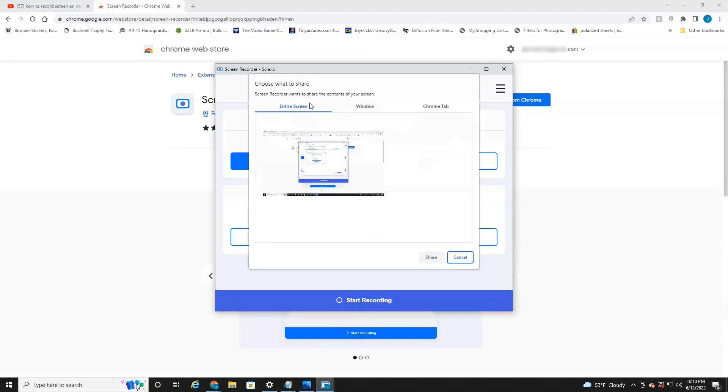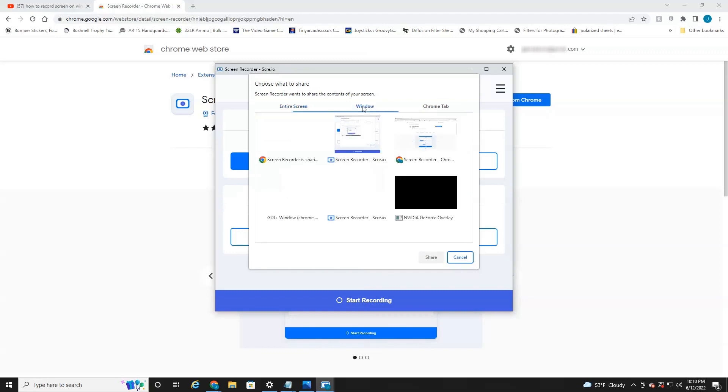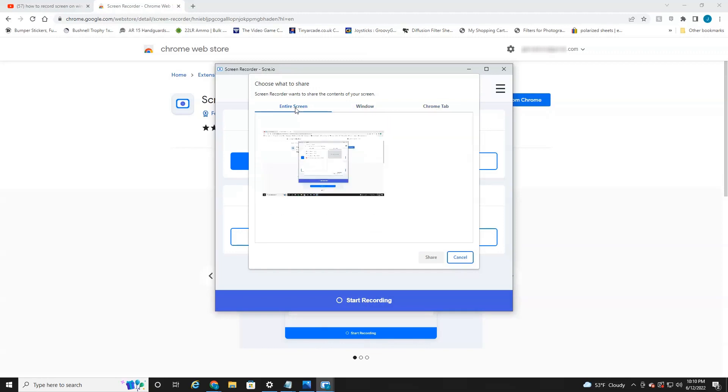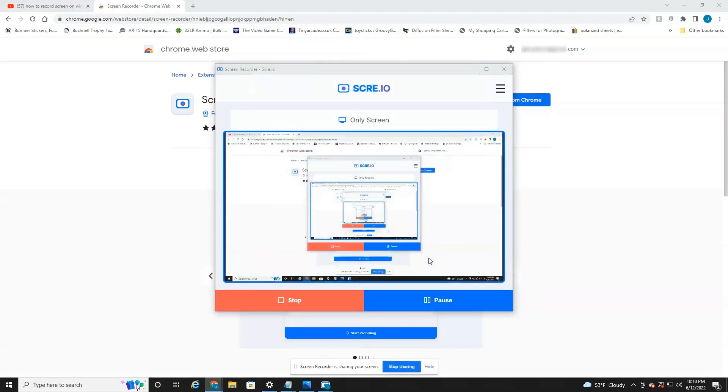And then it'll say, do you want to do the entire screen? Record the entire screen or just certain windows or just certain tabs? Again, this video is for the entire screen. So you just click this and hit share. And as you can see, it's starting to record.